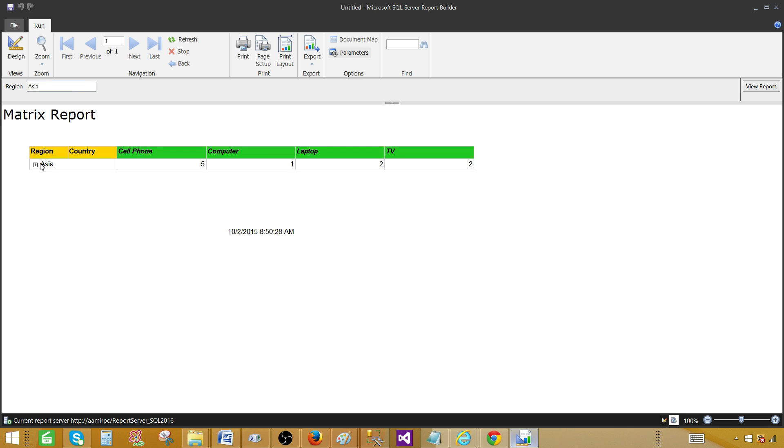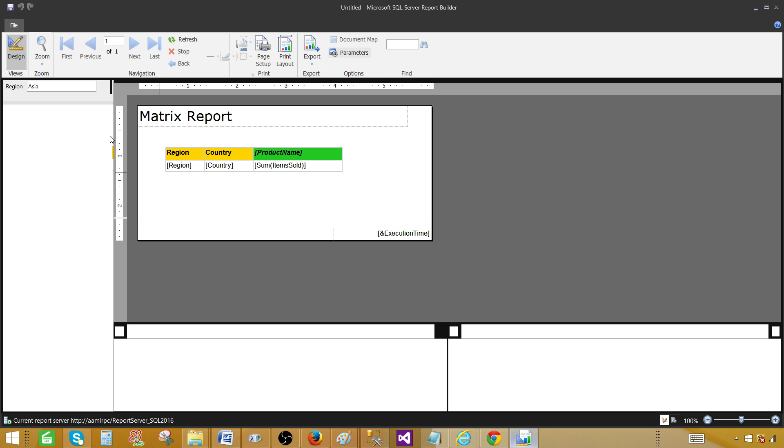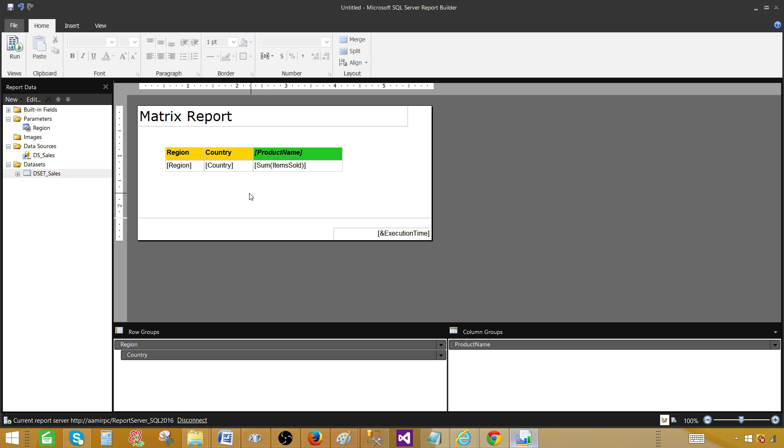Now we will see only the countries are related to that region. We have Asia region here and then we would have countries. So we have India and Pakistan. So all those small things or whatever the design work we have done in the SSDT SQL server data tools, the same things you can do in here. Thanks very much for watching this video and I will see you guys in the next video.